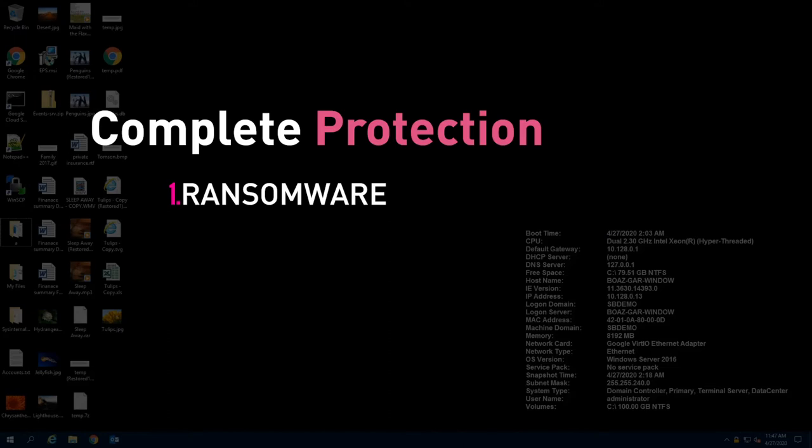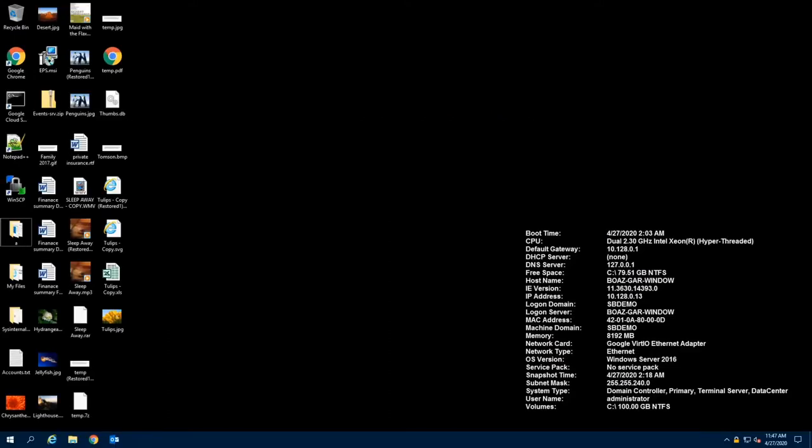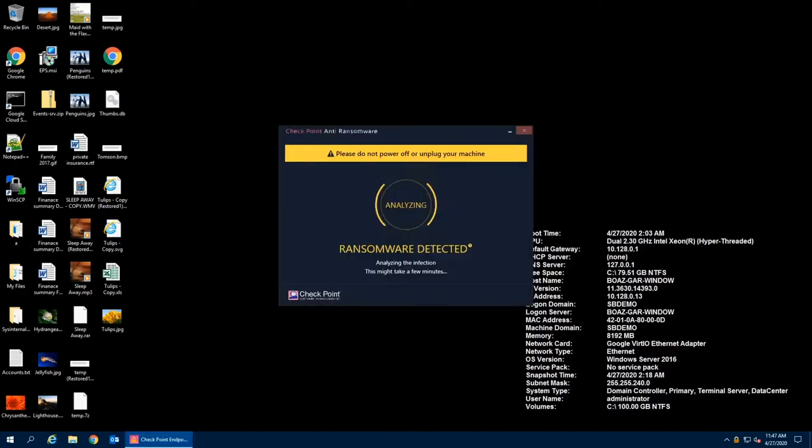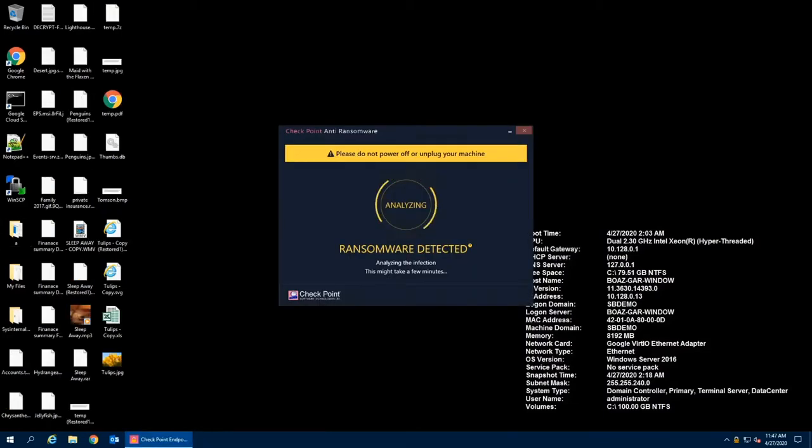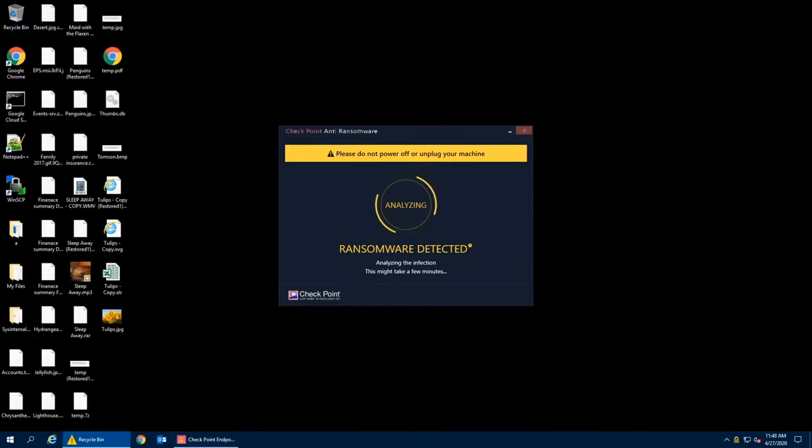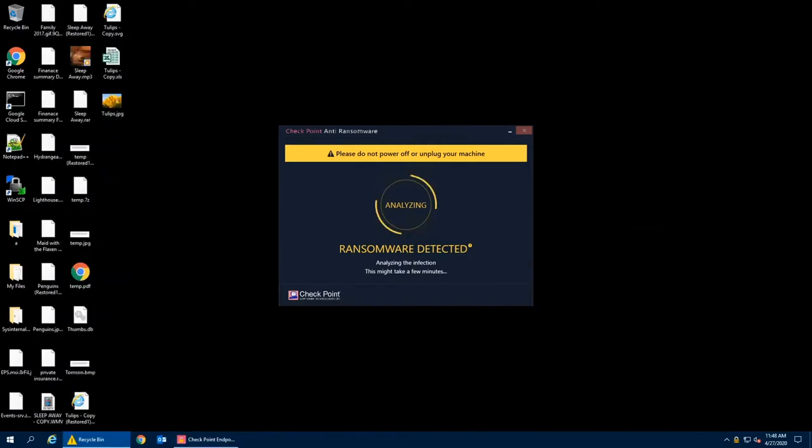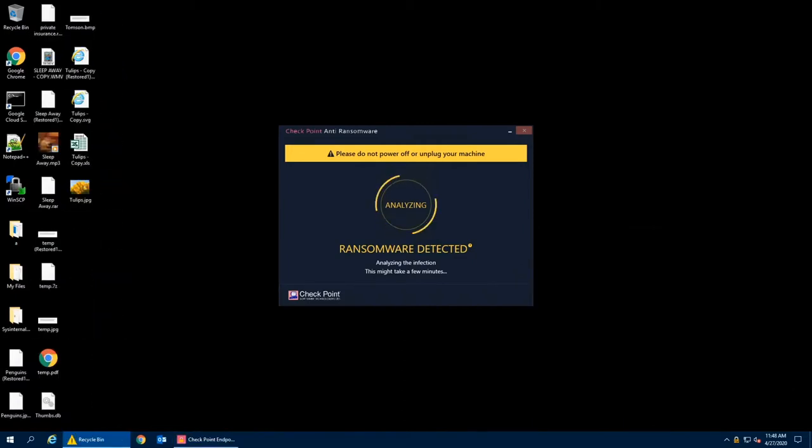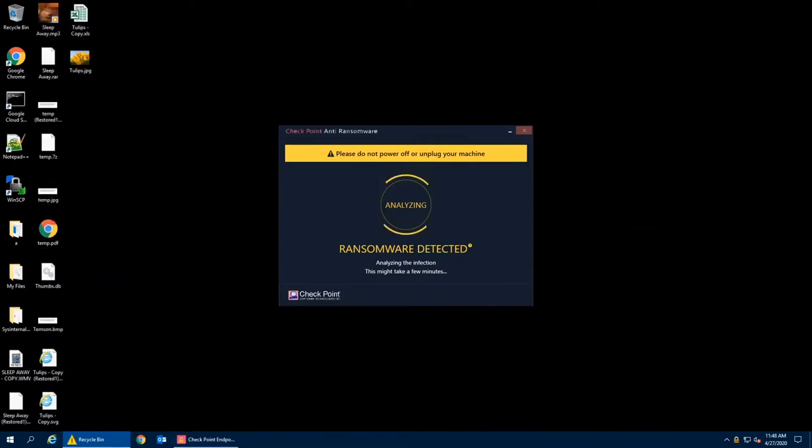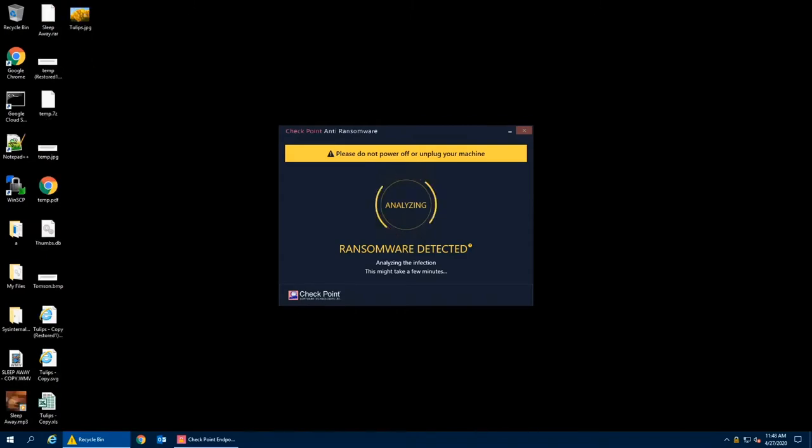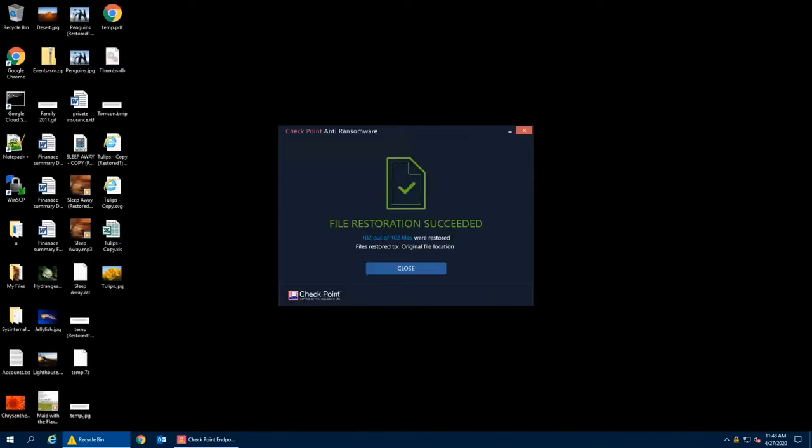File-less attacks take advantage of existing vulnerabilities in every computer to inject malicious code into normally safe and trusted processes, and they are highly evasive to antivirus solutions. In this example, the Maze ransomware deletes the Windows backup files. Sandblast Agent anti-ransomware is not affected by the shadow copy deletion. It detects the attack and restores the files.